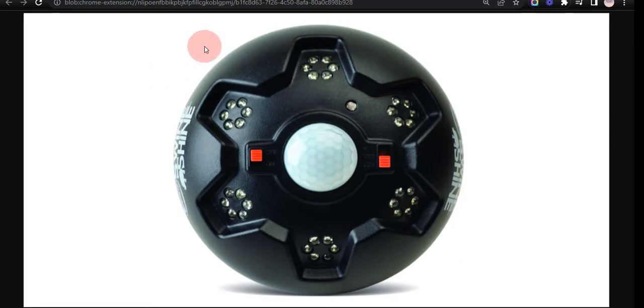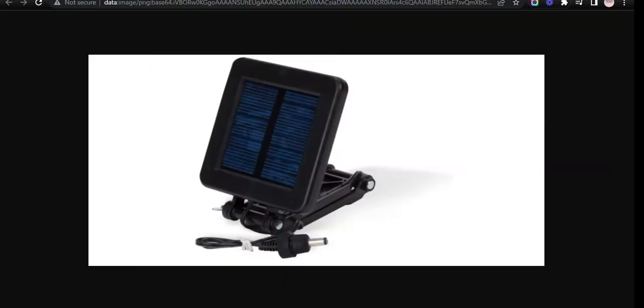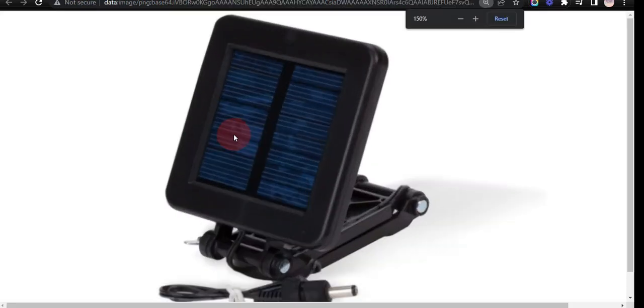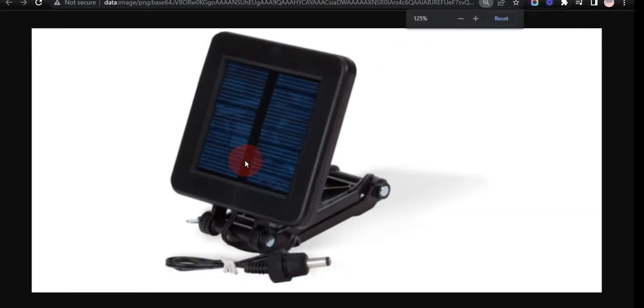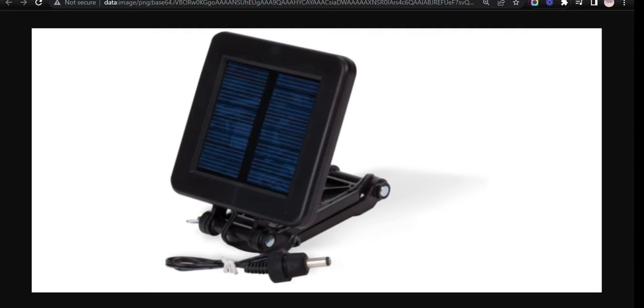Our third choice is Moultrie motion-activated LED feeder hog lights with 30 feet radius because they last up to 50,000 hours and the special UV coating lets these hunters see under low-light conditions in daylight. However, because the hog light is battery-powered, if the batteries die when you need it most, you'll be without power.